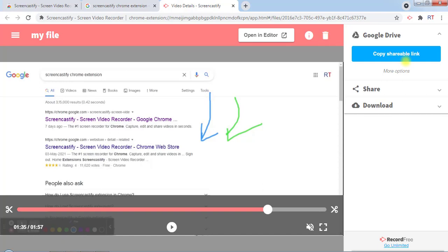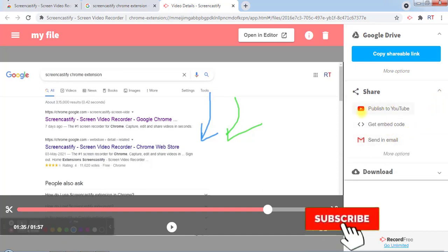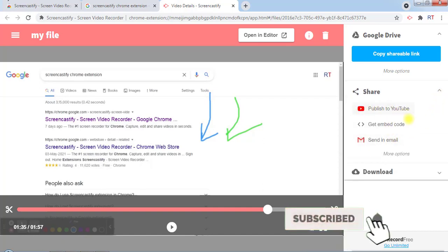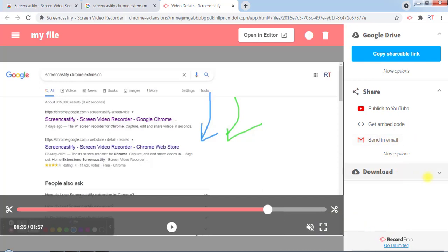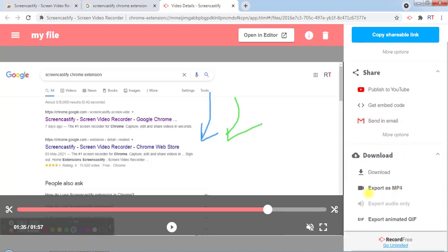file. We can also copy the Google Drive link and share it over many different platforms. We can publish it on YouTube, send it via email, or download the file